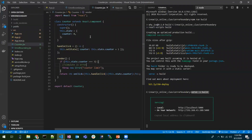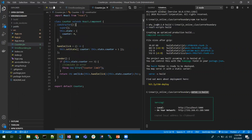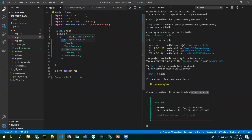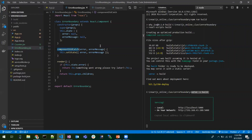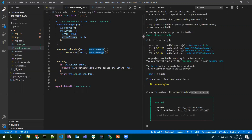To recap: we have a counter component that increments one by one. When it reaches three, we explicitly throw an error to simulate a real-world JavaScript error. We wrap the counter component in ErrorBoundary. When the error occurs, componentDidCatch catches it and updates this.state.error. If that's true, the fallback UI is returned. The errorMessage state holds details about the error. That's all about the error boundary concept — hope you understand, thanks for watching.